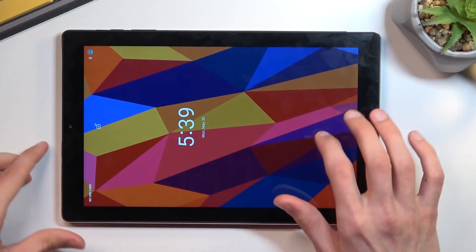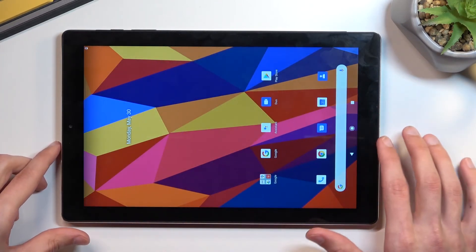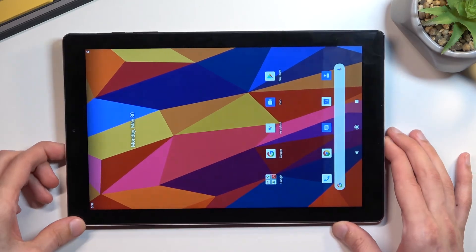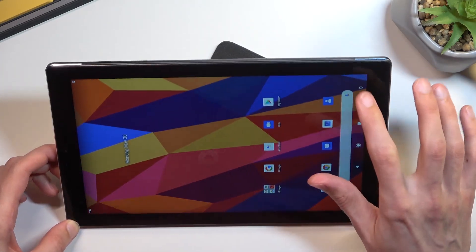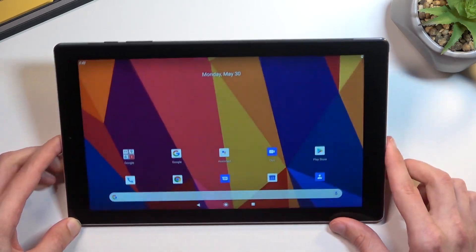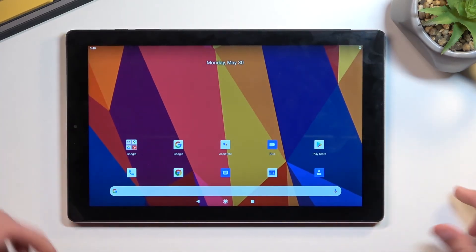And as you can see we are now back in Android. So if you found this video helpful don't forget to hit like, subscribe and thanks for watching.